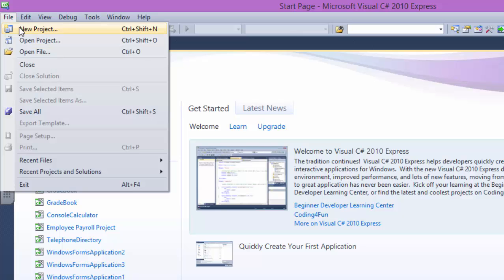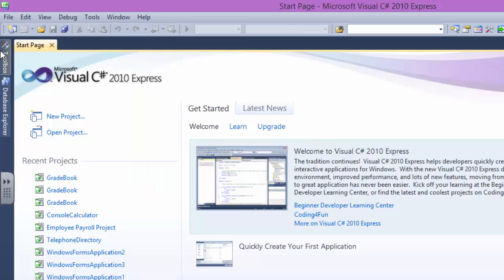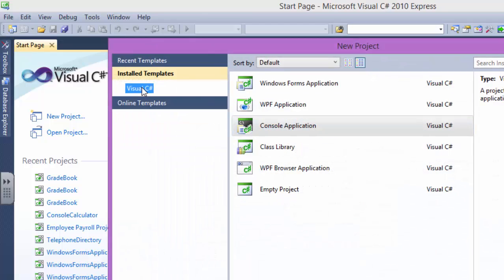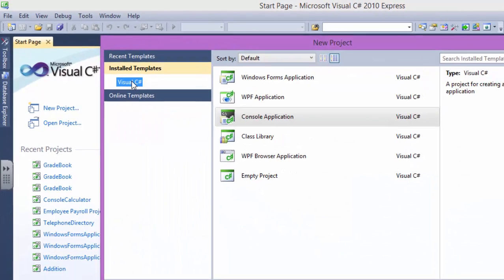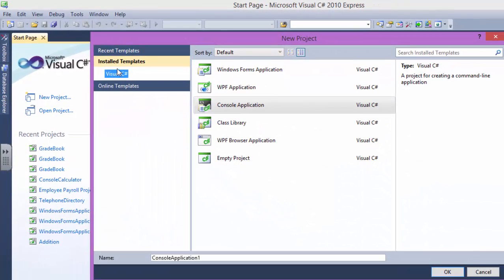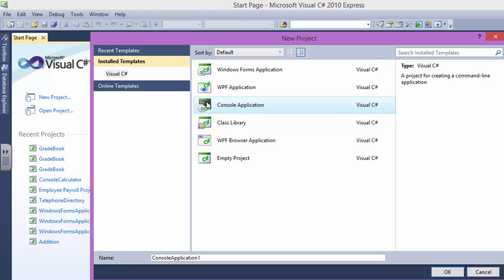You can go to file and create a new project. In C-Sharp you may have a lot of templates and stuff but I have only C-Sharp. In the C-Sharp section go and select a console application. This is the first thing you have to do.